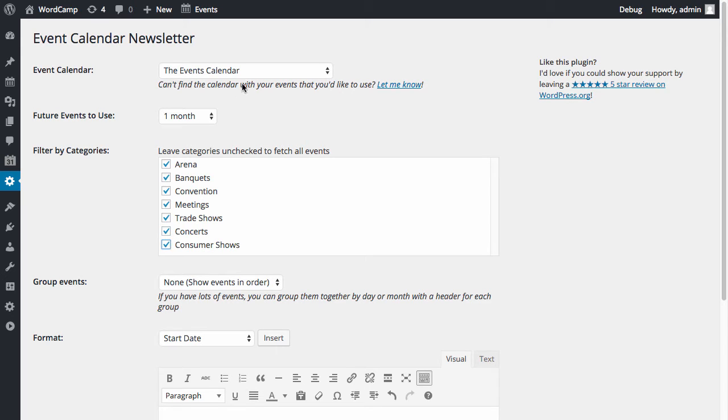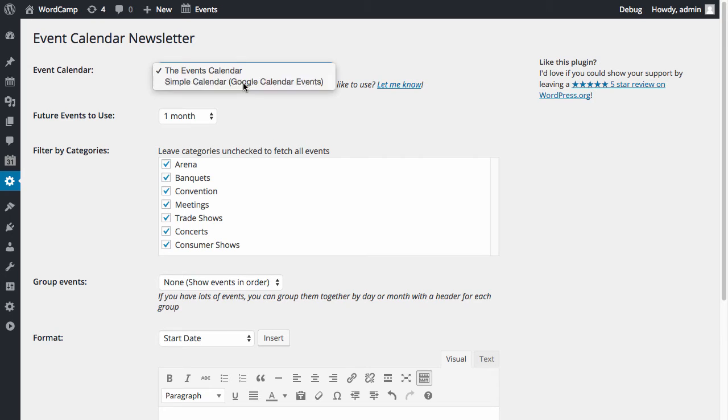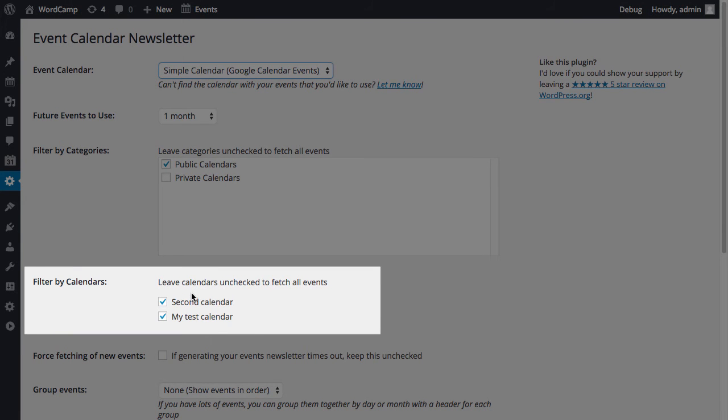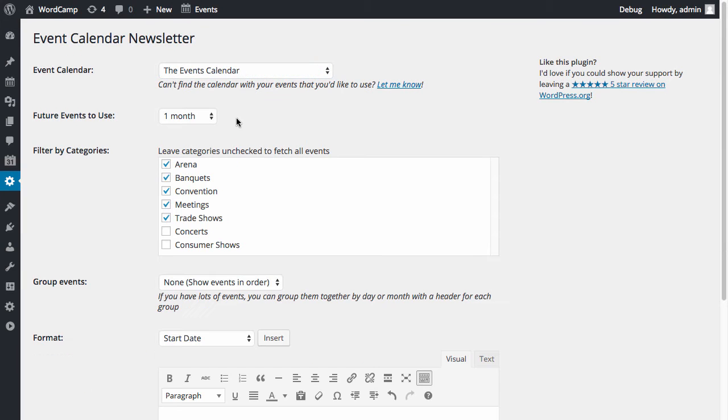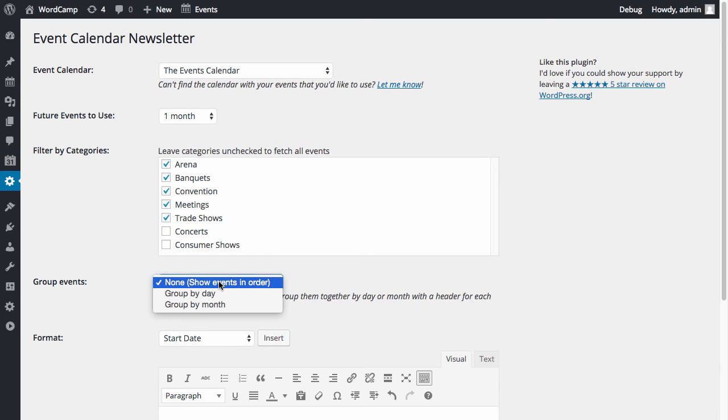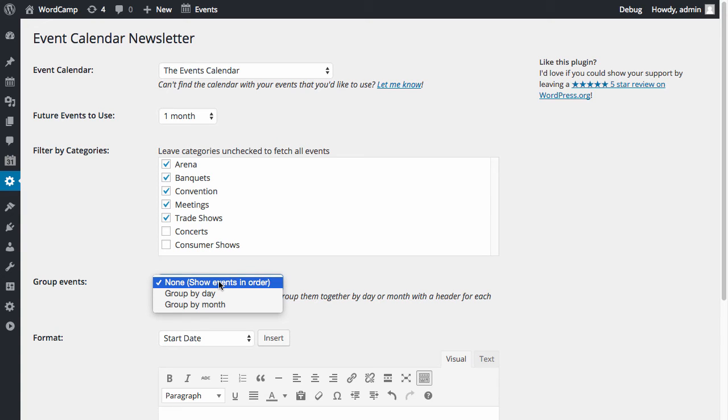If you're using Simple Calendar, you can also specify which calendars you want to include events from. The events will be displayed in order, but optionally with the pro version you can group events by the day or month. This will show each day or month with the events underneath it, making it easy to skim through if you have a lot of events.